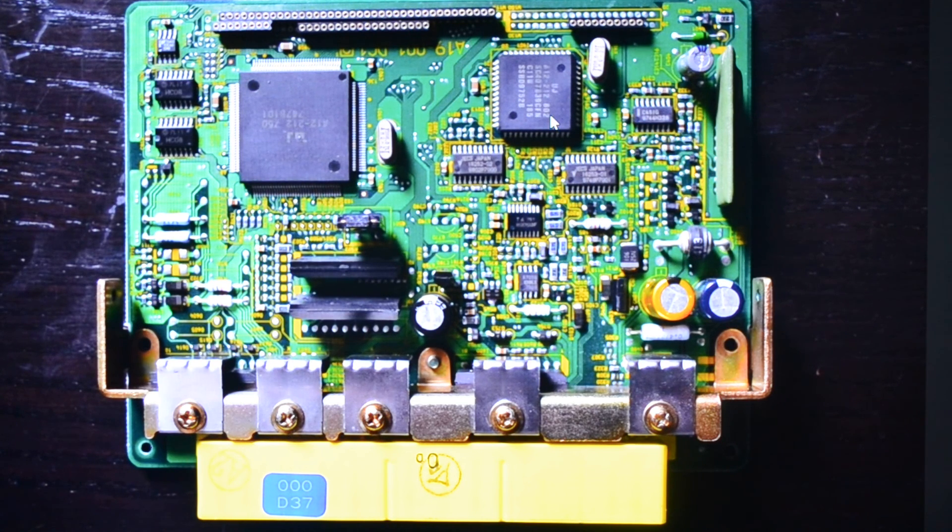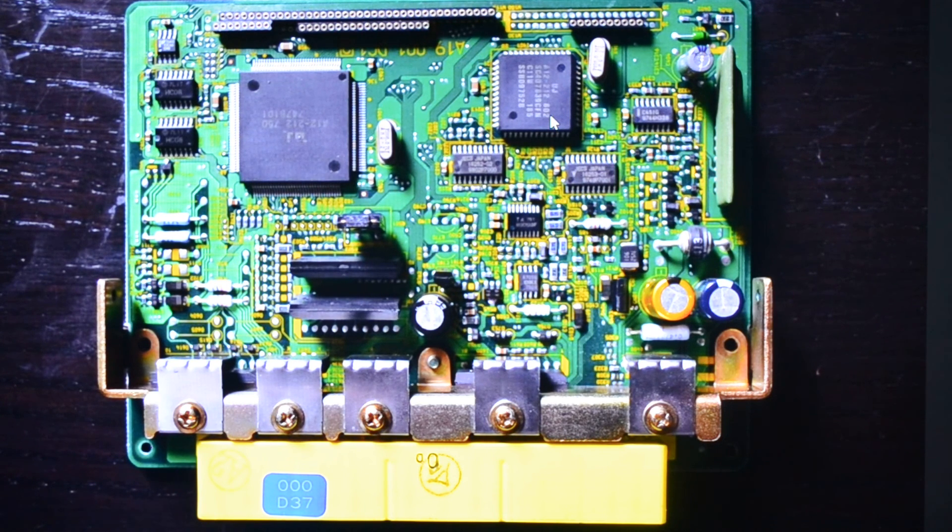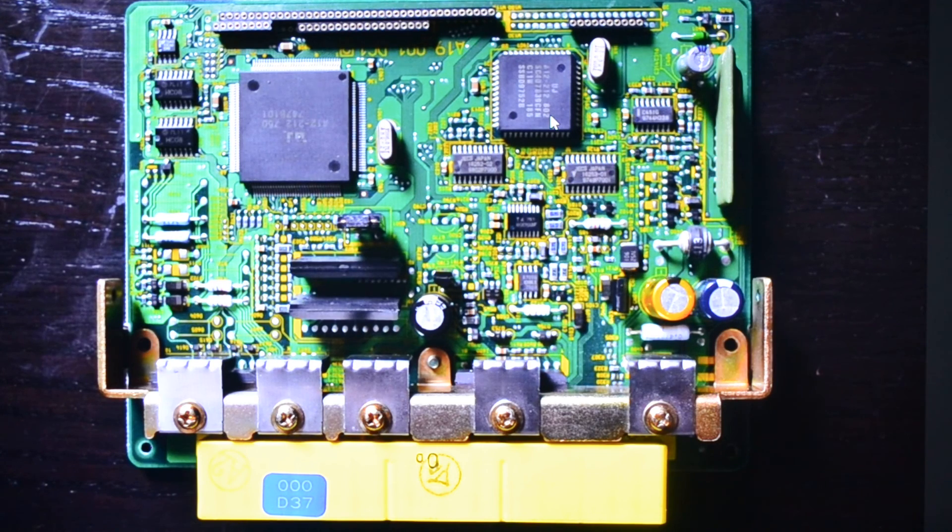There's various other bits and pieces on there but I didn't want to bore you for too long, so that was just a quick walk around of the Jecs 97-98 ECU. Thanks for watching.